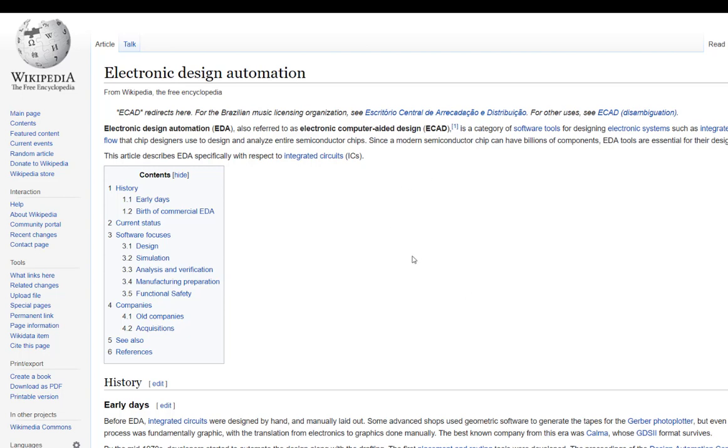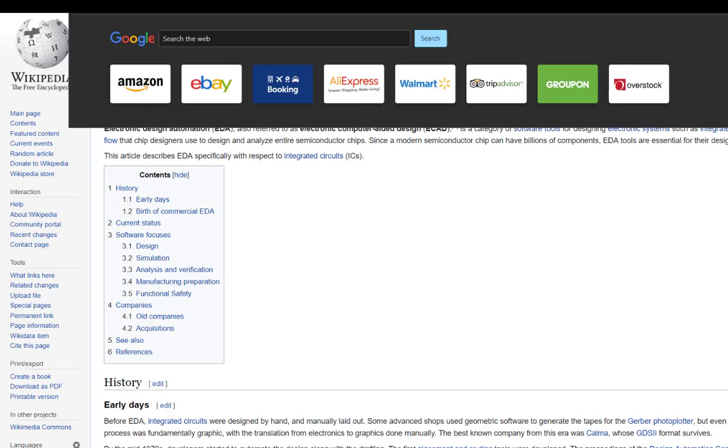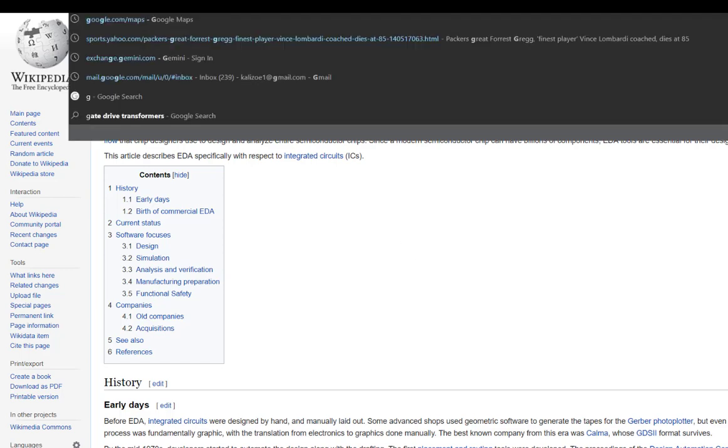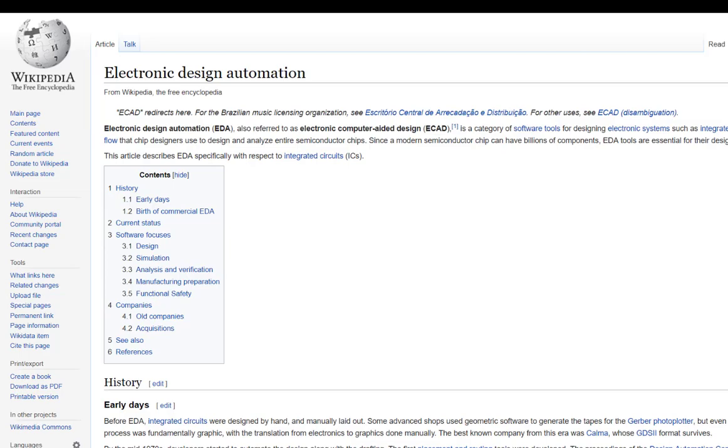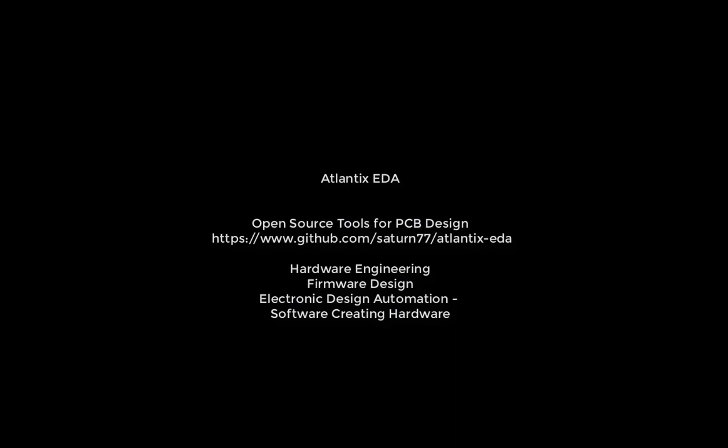But overall in this video, I just wanted to give a brief overview of what EDA is about and what Atlantix EDA is about. So, if you've liked this video, please subscribe and thank you very much.